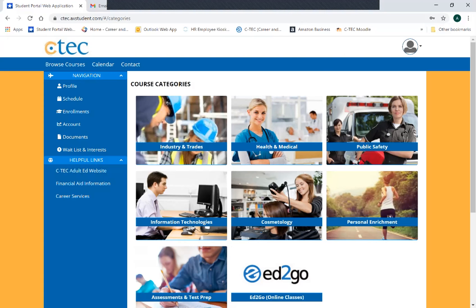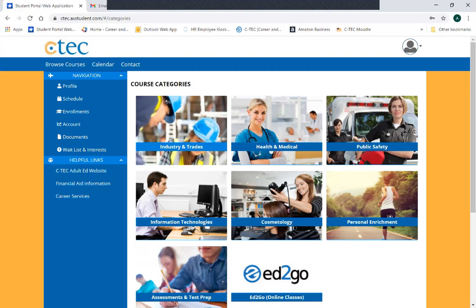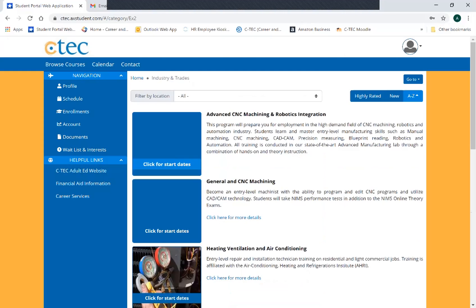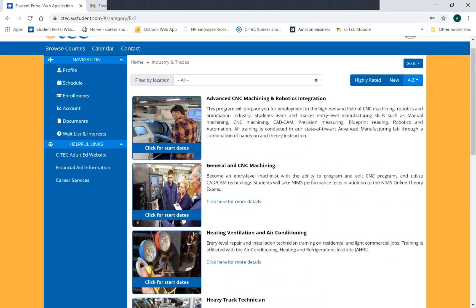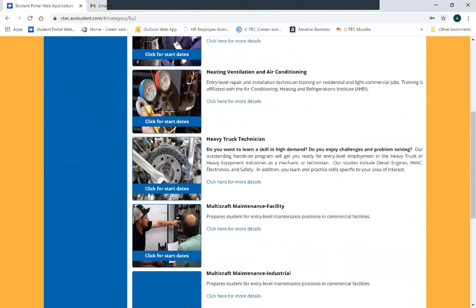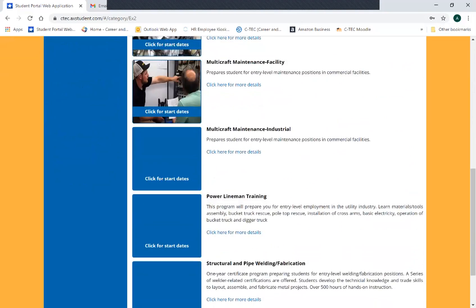So we're signed in now, and now we're going to pick the program that we're interested in going into. I want to go into the power lineman program, so I'm going to find the category that most closely matches the program I'm interested in. Power lineman would be Industry and Trades, so I click on that and scroll through the different Industry and Trades programs that we have coming up.